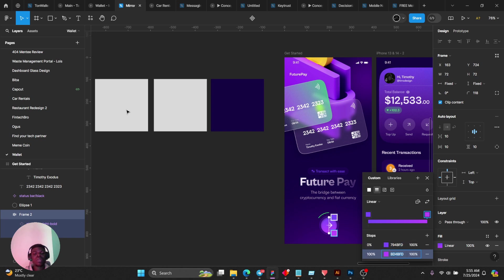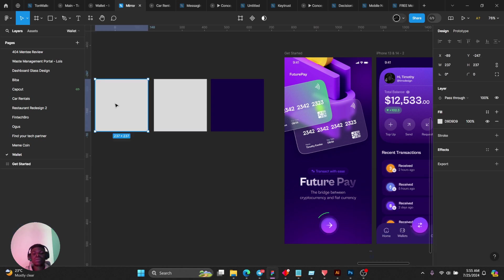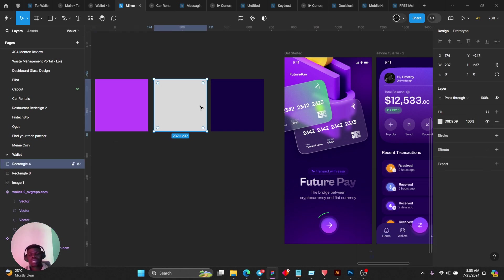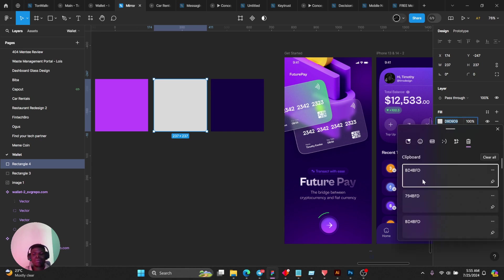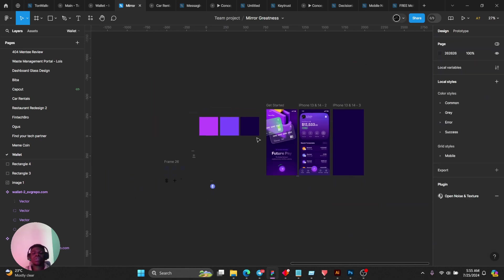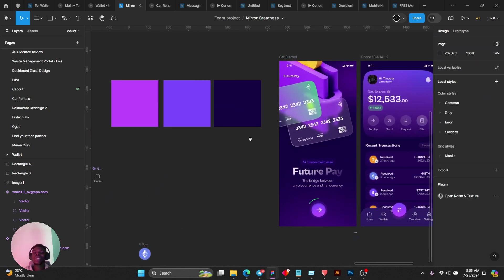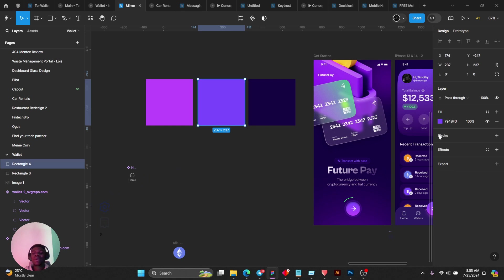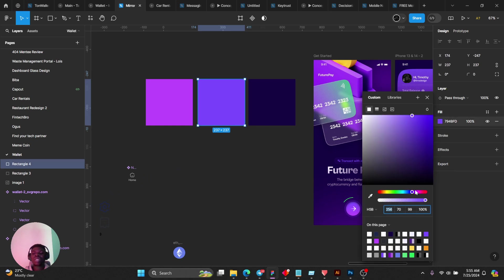I'm just going to come here and paste so you see what exactly I'm talking about. You see these colors I'm working with.